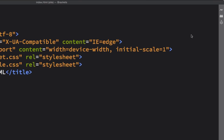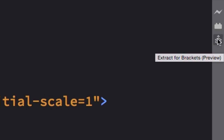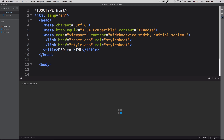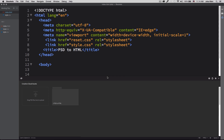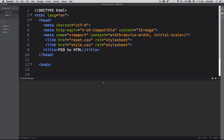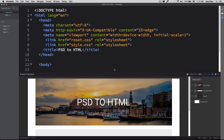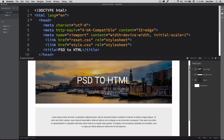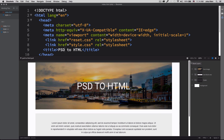I'm going to use a tool called Extract. You can find it in the top right of Brackets. Click there and all your files inside your Creative Cloud will be available. I already have a folder called 'PSD to HTML' — click there and I have my PSD file. You can also drag and drop your file right here. Remember, you'll need a Creative Cloud account to have access to these files.